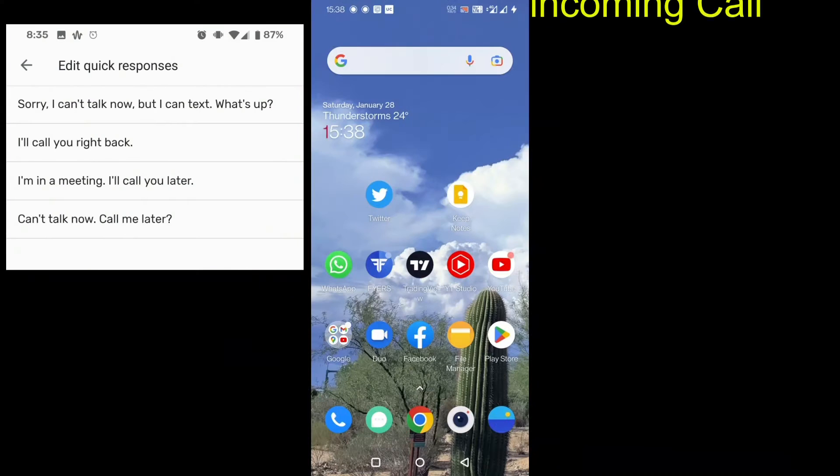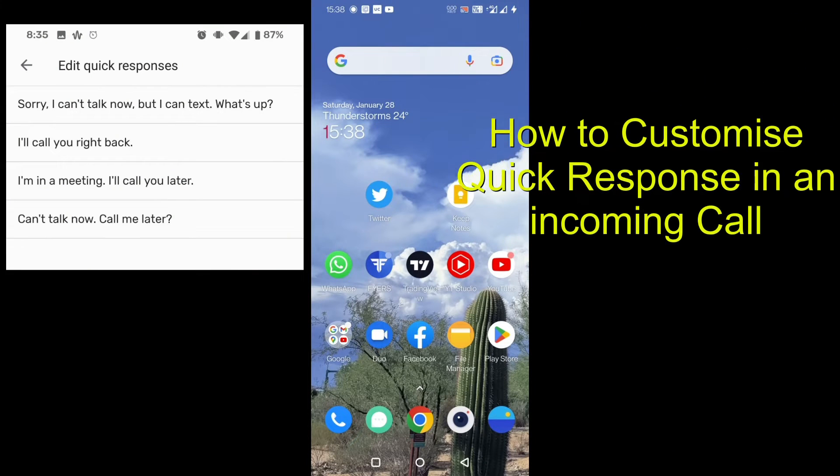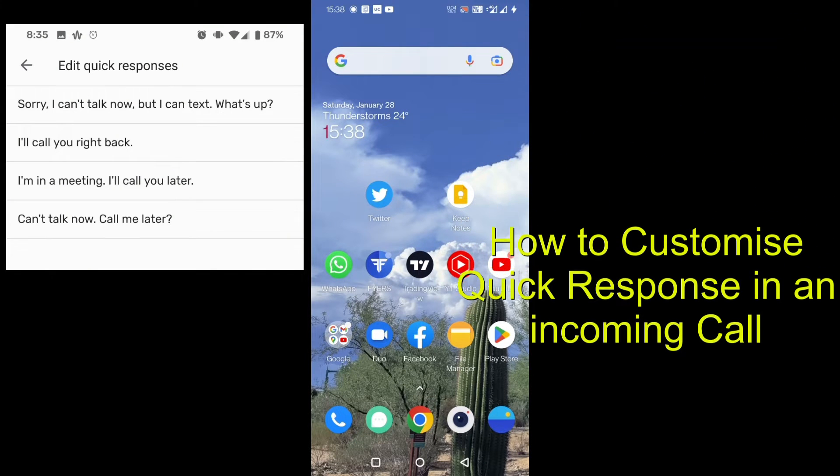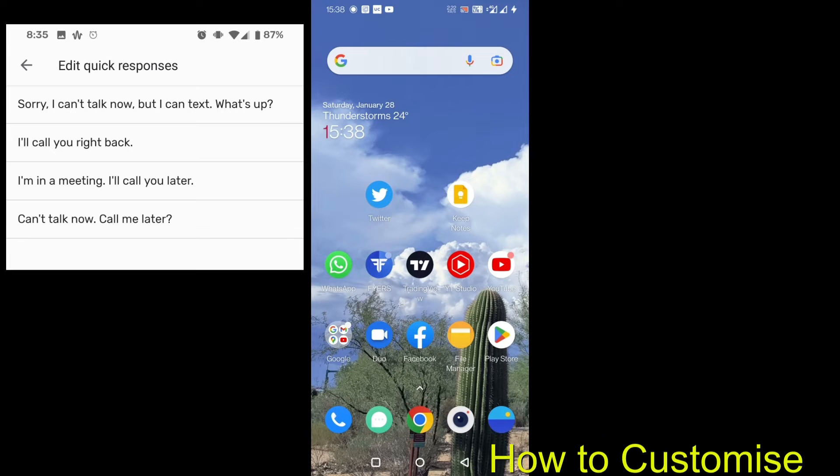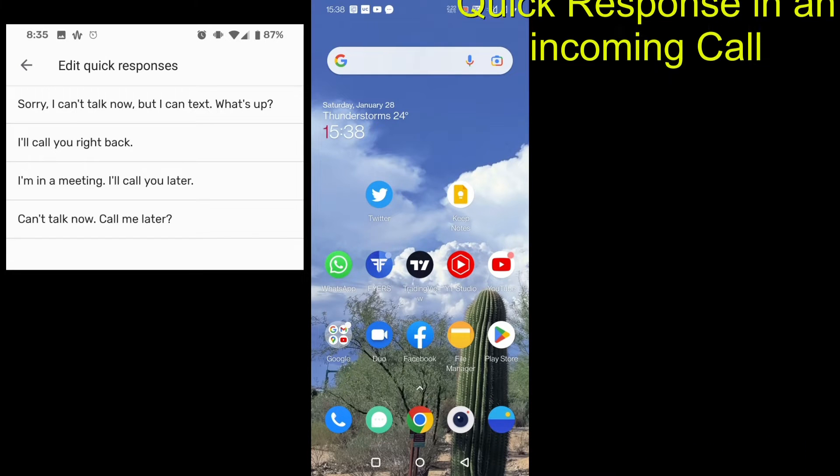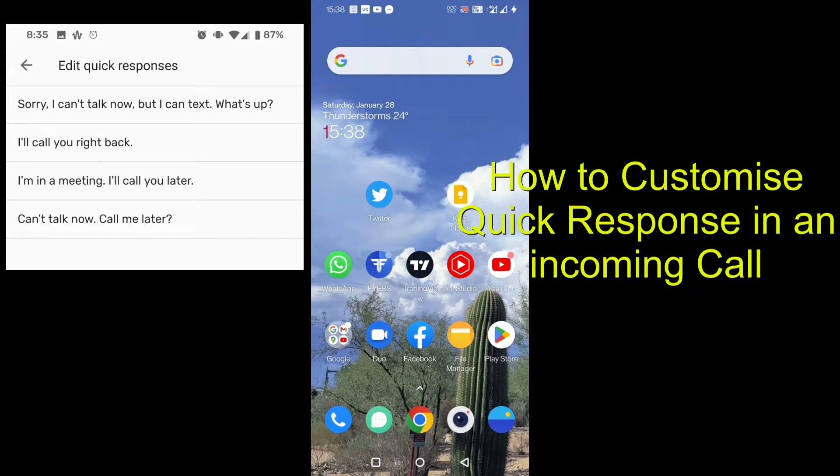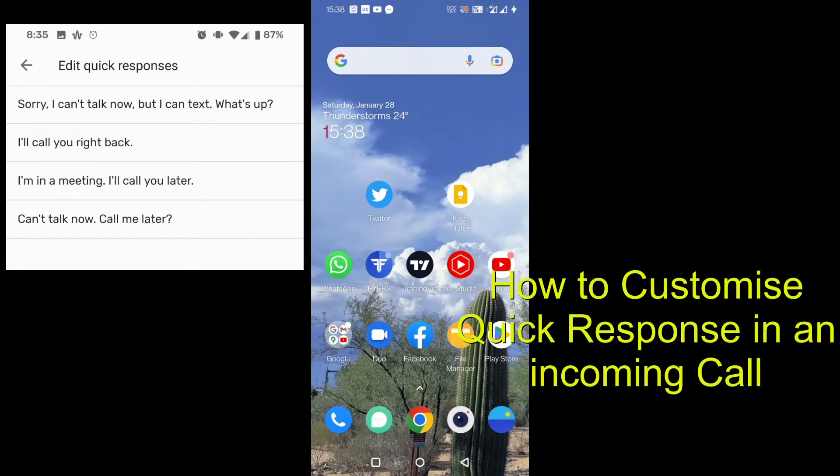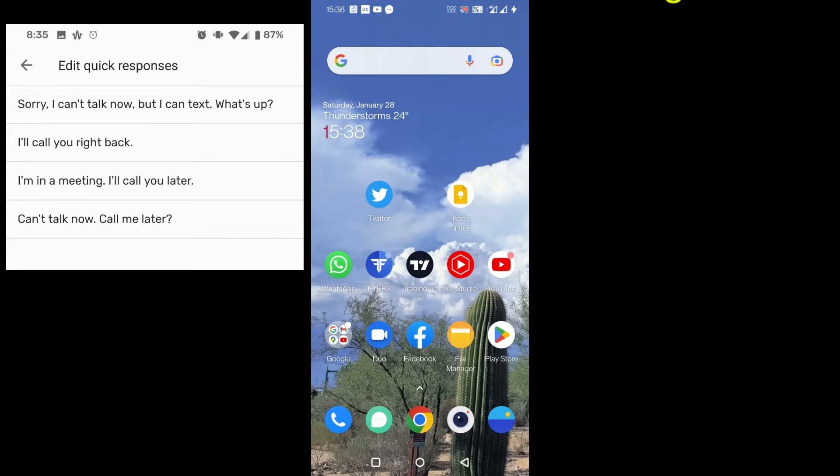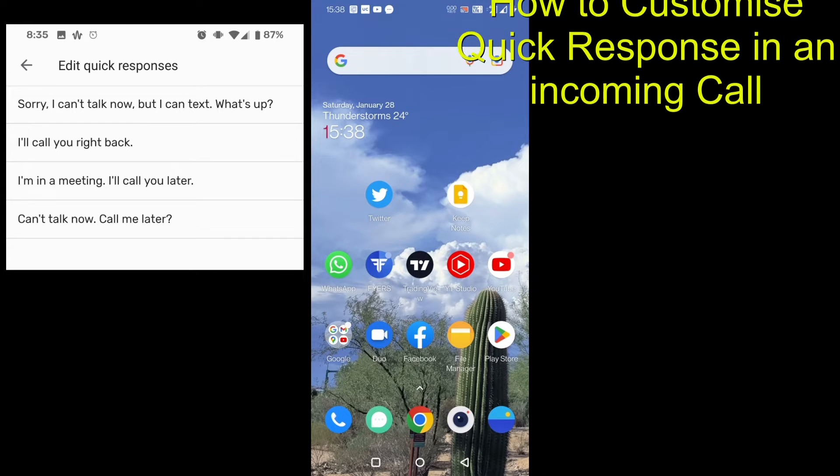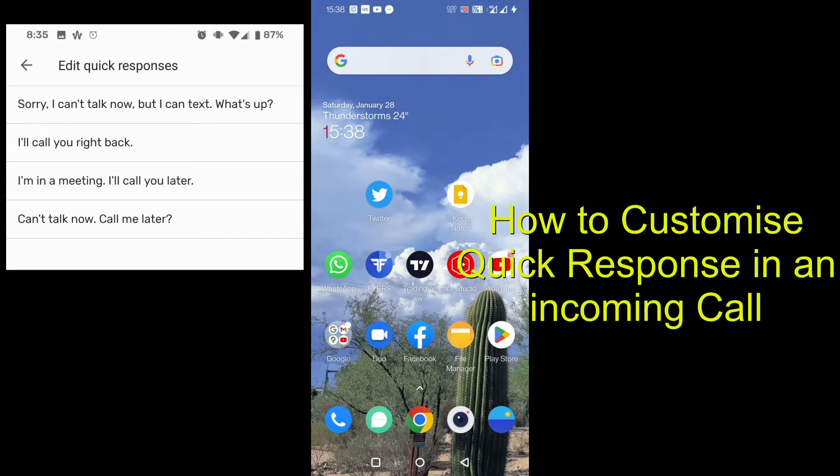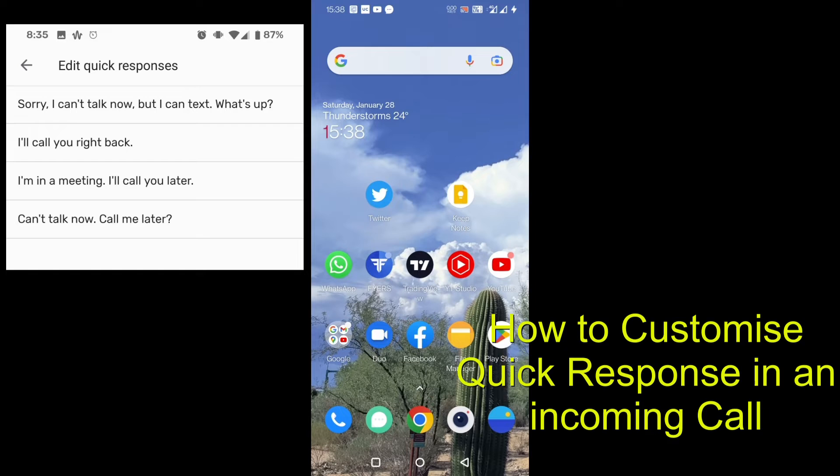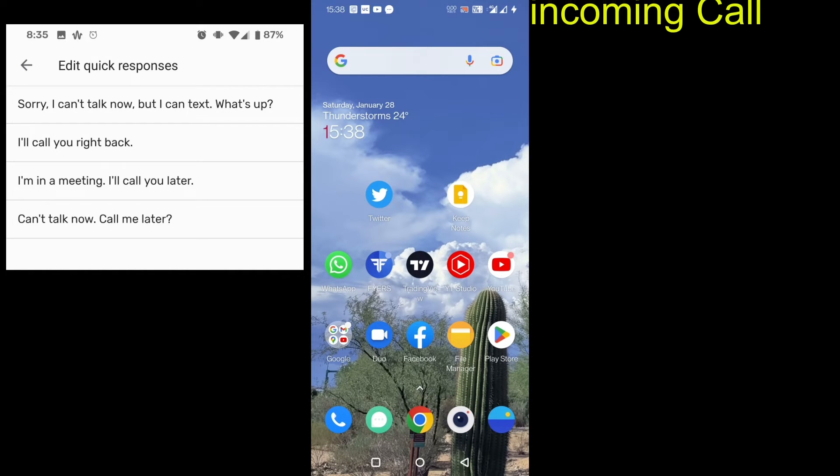Hello friends, here we'll see how to customize your quick responses for an incoming call. Quick responses are messages that you want to send to a person when somebody's call is coming. You can see a lot of times when somebody's calling and you're not free, then some kind of message like 'I'll be right back' or 'can't call you now, I'll call you later' will be sent.